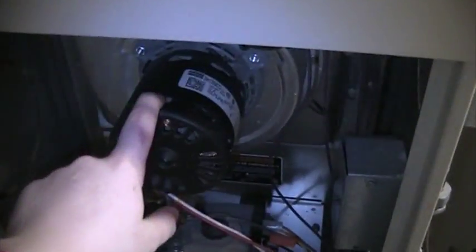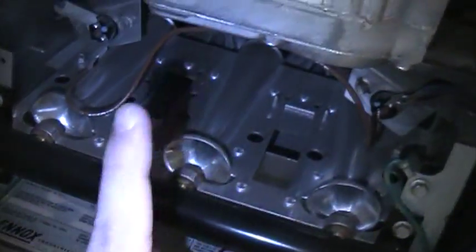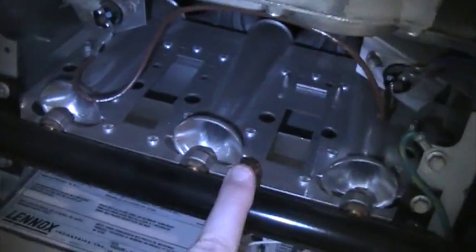So what happens first is the draft inducer, this little blower here is called the draft inducer. This will spin up to speed. And what it does is it sucks out all the byproducts of combustion from the flames.